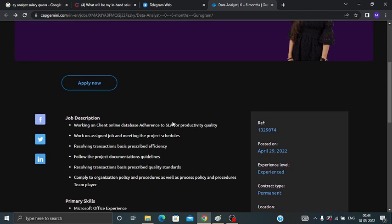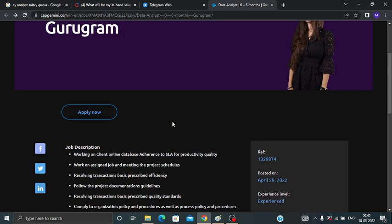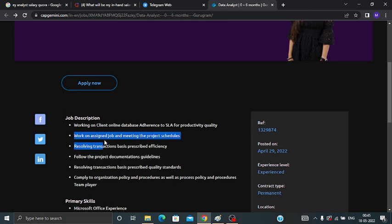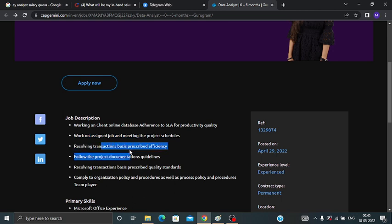Now talking about the job description, we will discuss the primary skills and secondary skills that you should have. You will be working on client online database, work on assigned jobs and meeting the project schedules, resolving transactions, basic prescribed efficiency, and follow the project documentation guidelines. All these things you will be doing after getting this job.